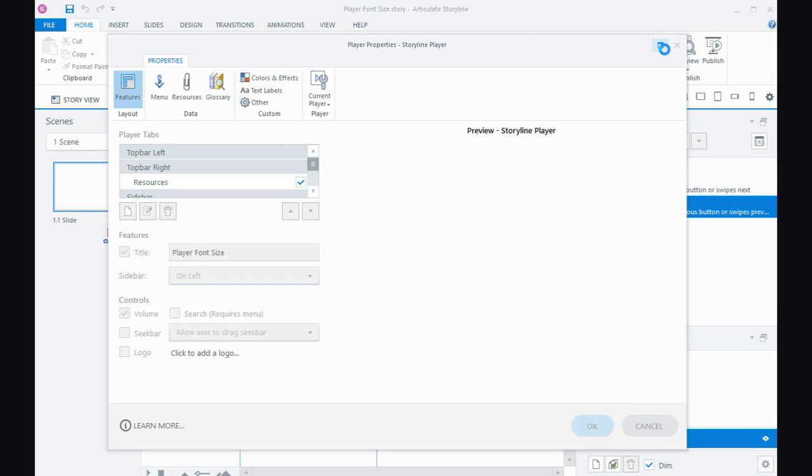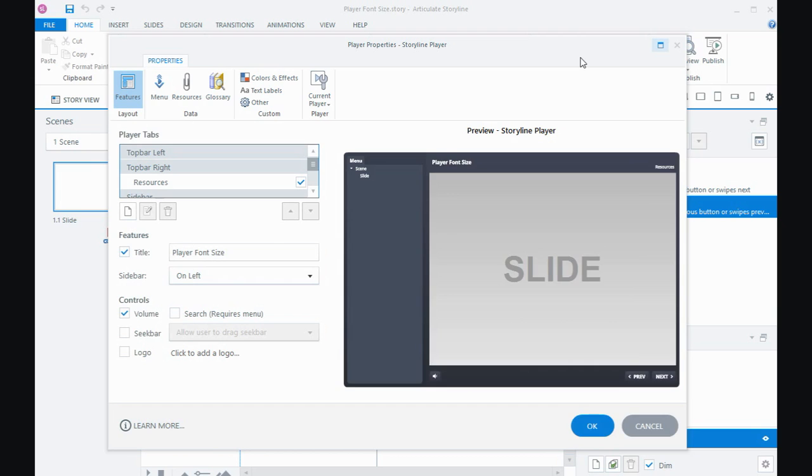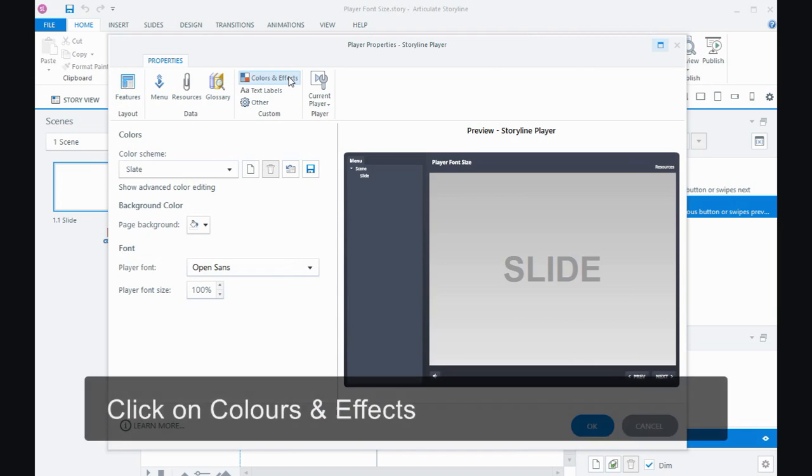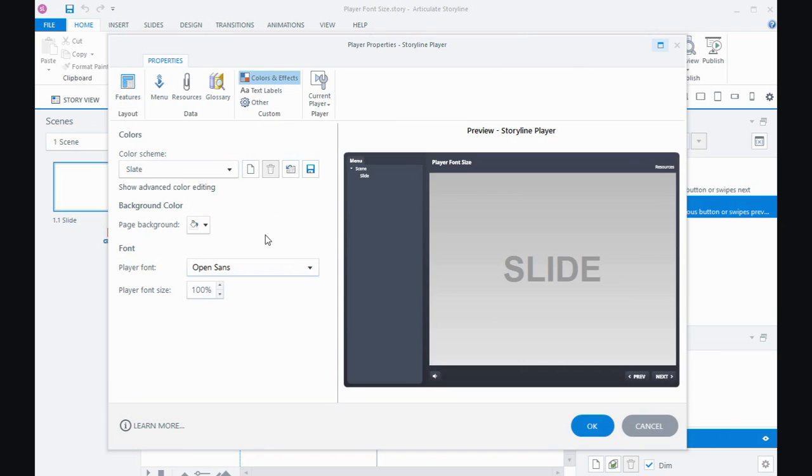We open up the player properties and go to colors and effects. If we look down the bottom here we can see the font that's used. You can change your font, but some fonts by their design are larger than others.